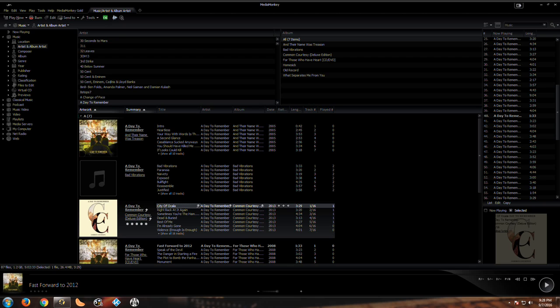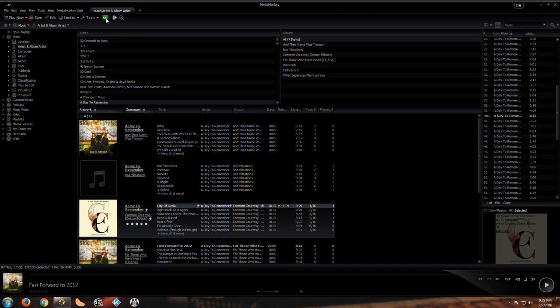Another thing, it does have Last.fm scrobbler which for me is important because Last.fm scrobbler enables you to find other bands that are similar to what you listen to, which I feel like is a nice thing to have.